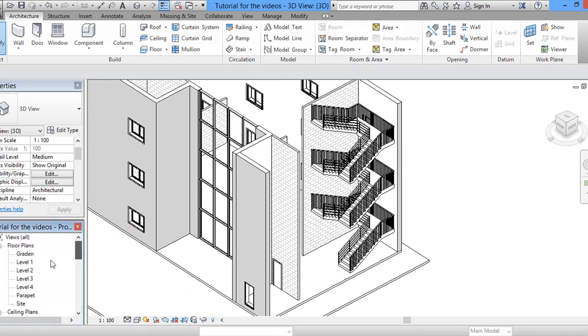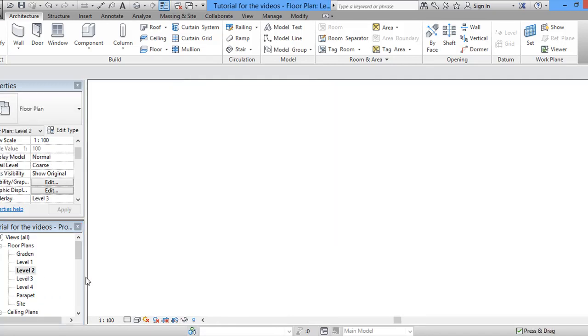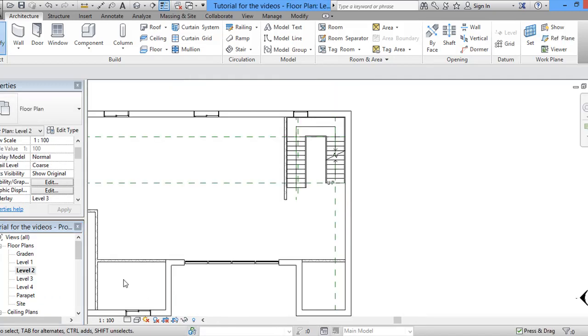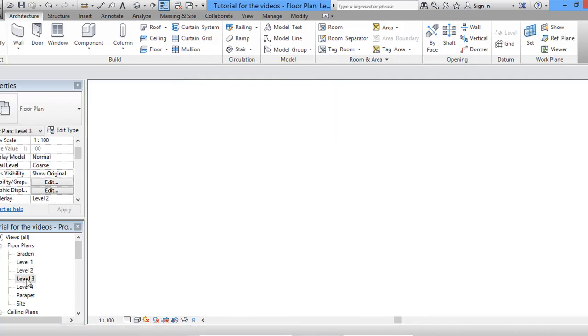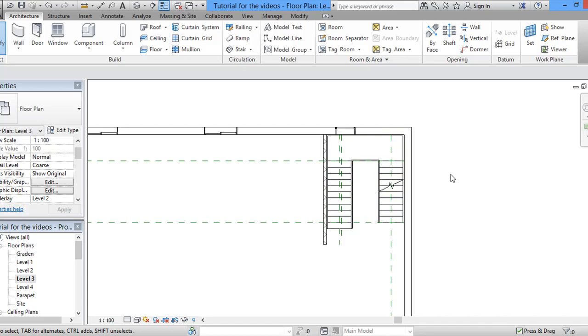And also, if you go to the floor plans and you check the second floor, you will see it. And in the third floor, you will see it. All of the hidden lines of the other stuff will be shown as you wish.